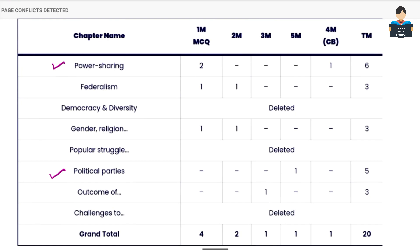Now for Civics, the major marks are in Power Sharing and Political Parties. Power Sharing has two MCQ questions and a case study question, similar to Geography and History case study patterns, giving 6 marks in total from this lesson. Political Parties carries 5 marks.